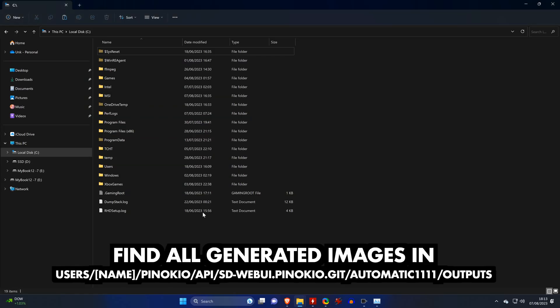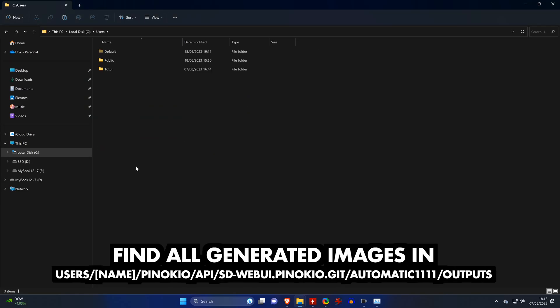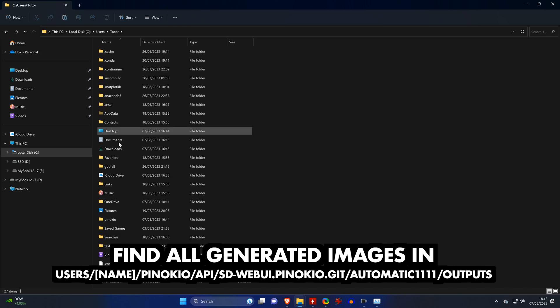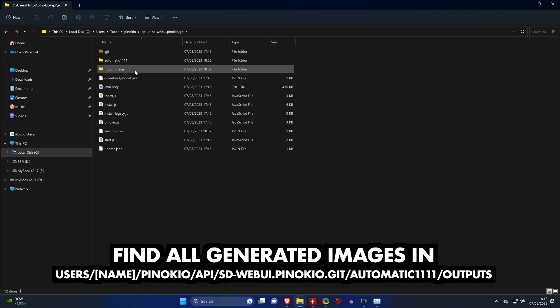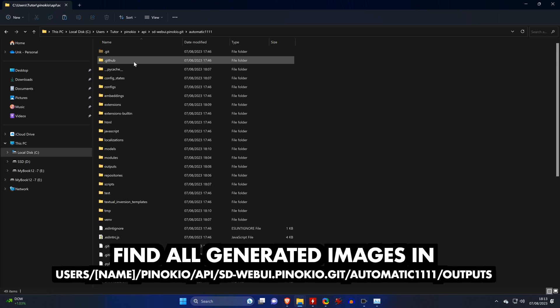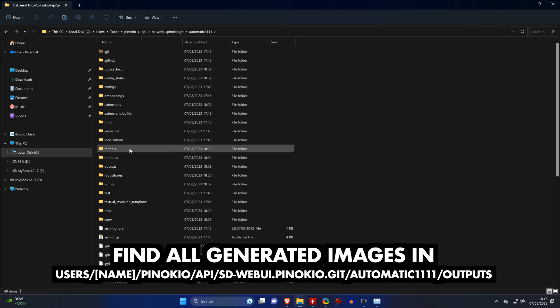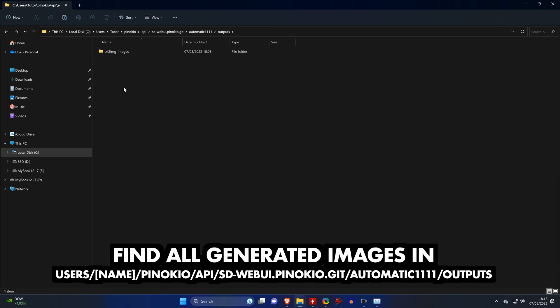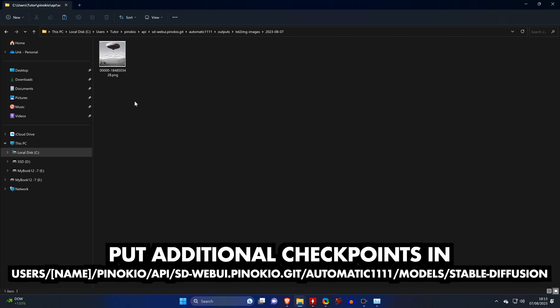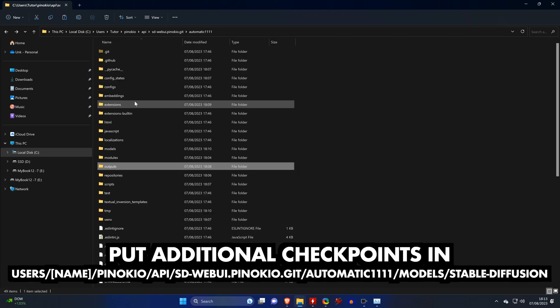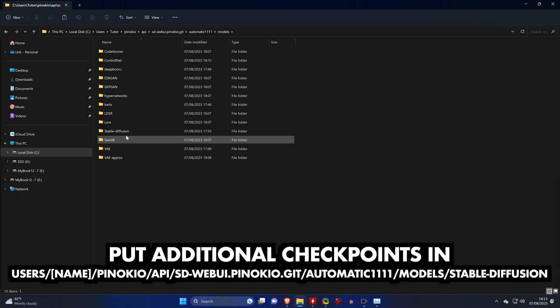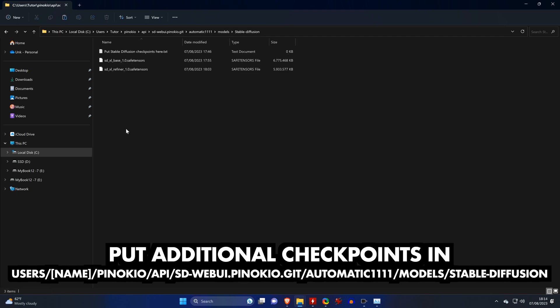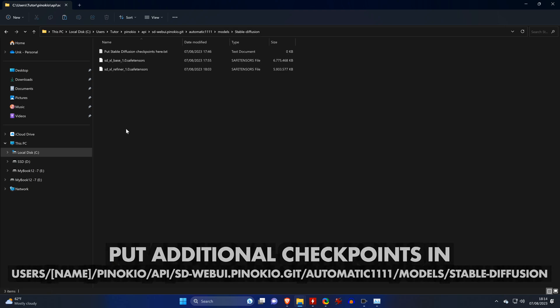And you can enable a similar view here by clicking on Server. If you use the default settings to install Pinocchio, then you will find all output images in your Windows user folder under Pinocchio API SD Web UI Pinocchio Git Automatic 1111 outputs. Here, you'll also find all other folders that you might put stuff in manually, such as the Models folder for additional checkpoints that you can download.